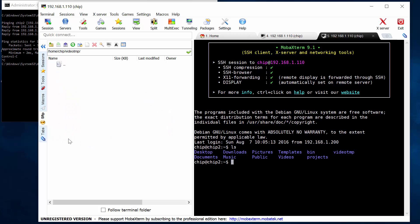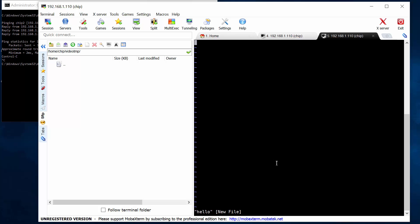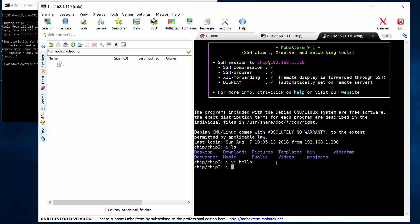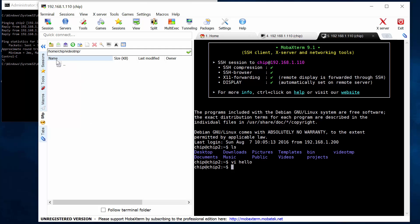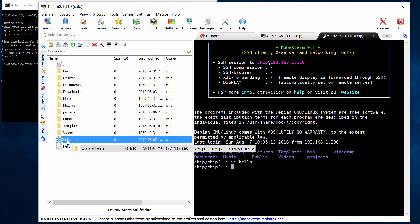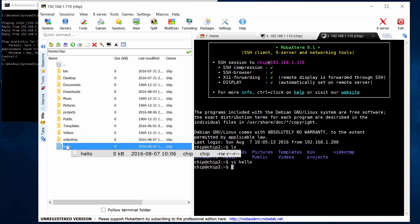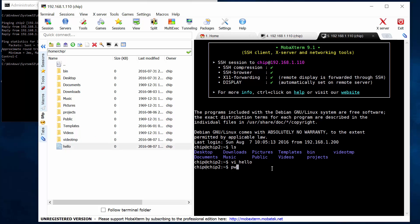Now if I was to drill in there and create a file, vi hello. Hello, save the file, come back here, refresh it. Go up, go back down. Oh, I created it in the wrong folder. So I created the file hello in chip.